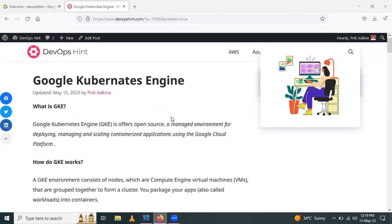Hello friends. In this session, we are going to learn how to create Google Kubernetes Engine. So let's start.